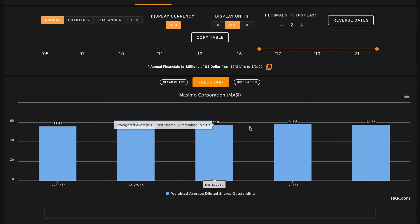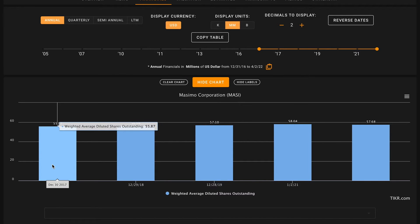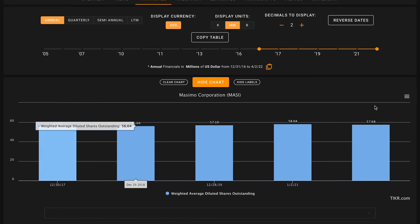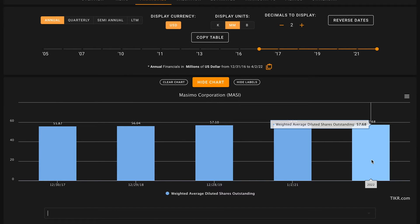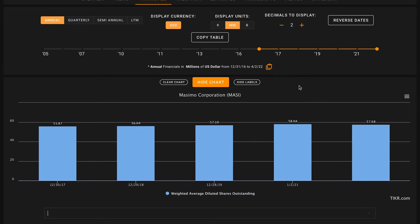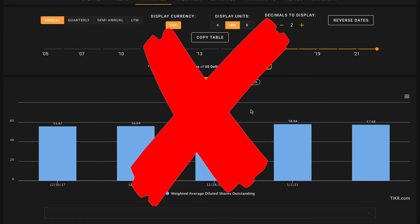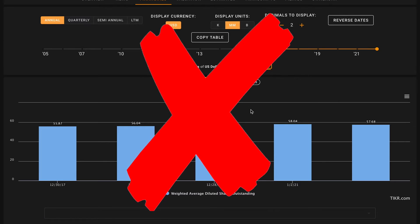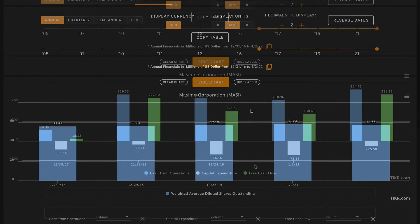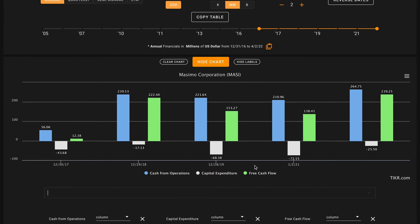Pillar number five, we want to see decreasing shares outstanding. This is something that a lot of investors don't pay attention to but is really a silent killer. We don't want a business to be issuing new shares and diluting existing shareholders because it ultimately means that you're entitled to less of the business's profits over time. In 2017 Massimo had about 56 million shares outstanding, in 2022 they have just under 58 million shares outstanding, so this is slight dilution. It's not terrible, it's only about 3%, and so pillar number five is going to be an X. However, we can live with this with the rate that the business is growing.